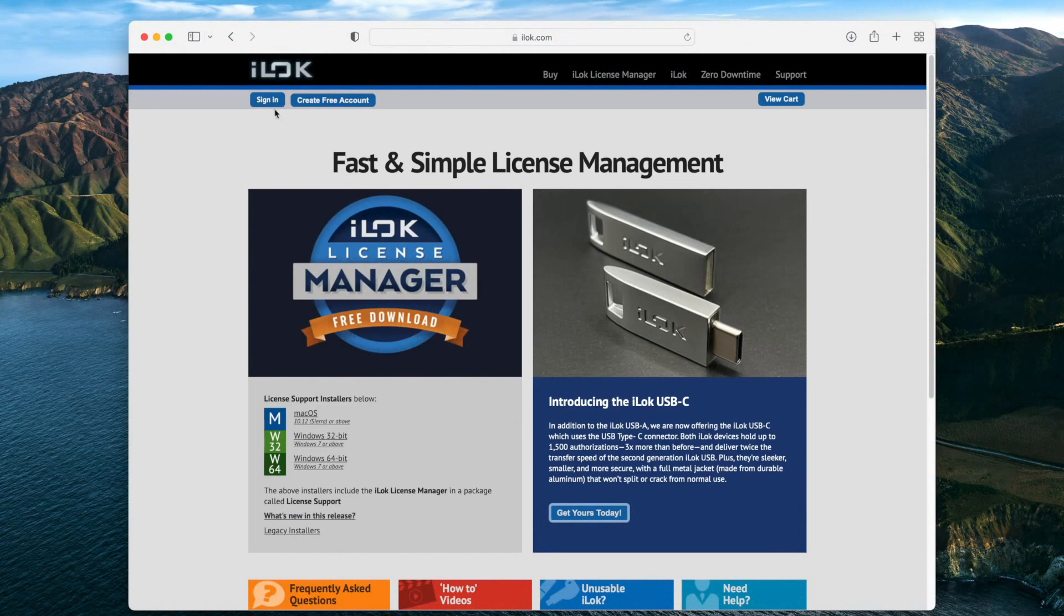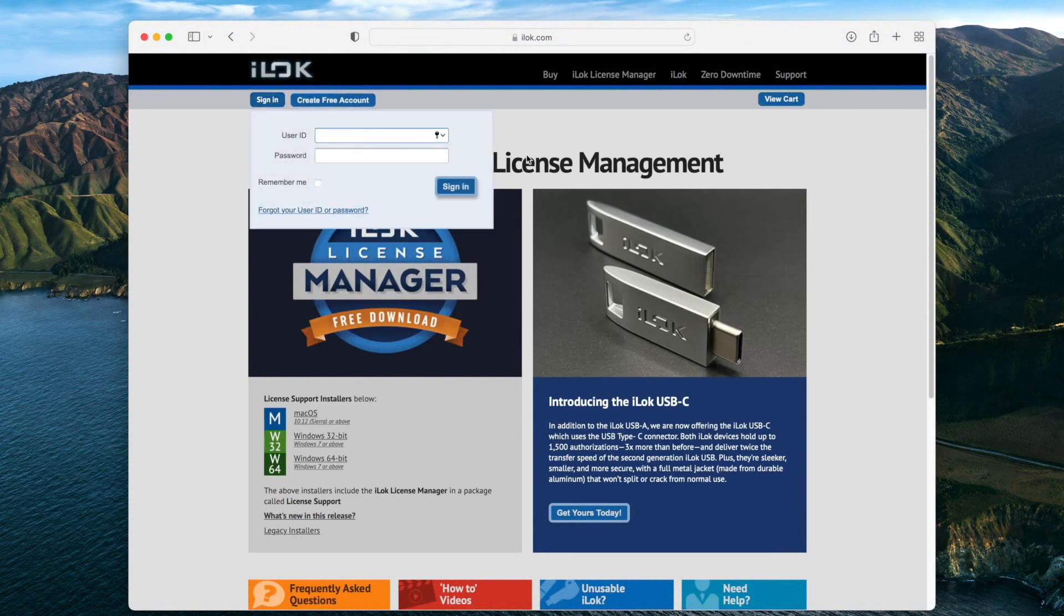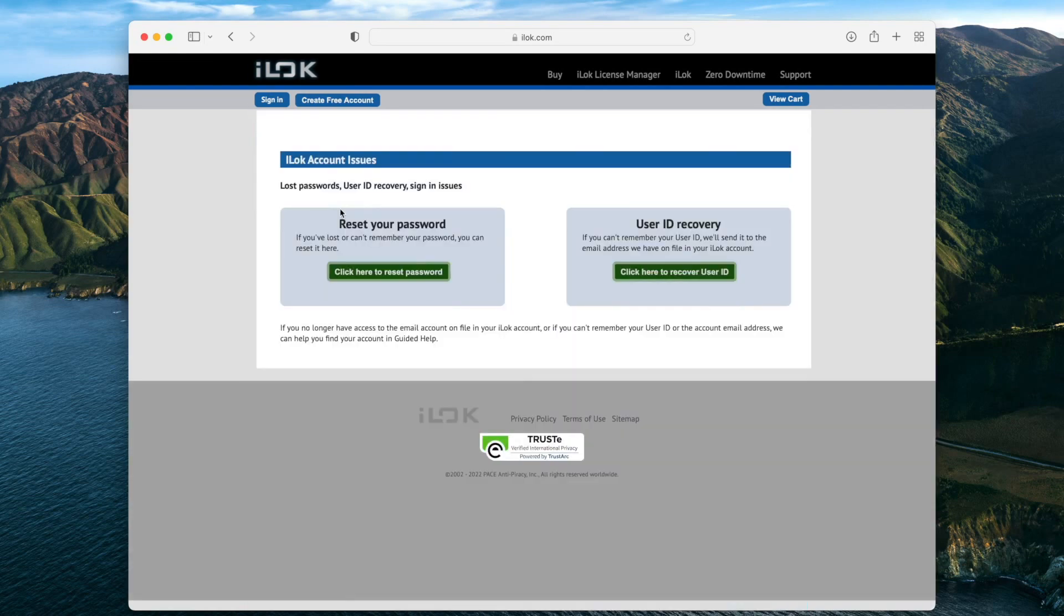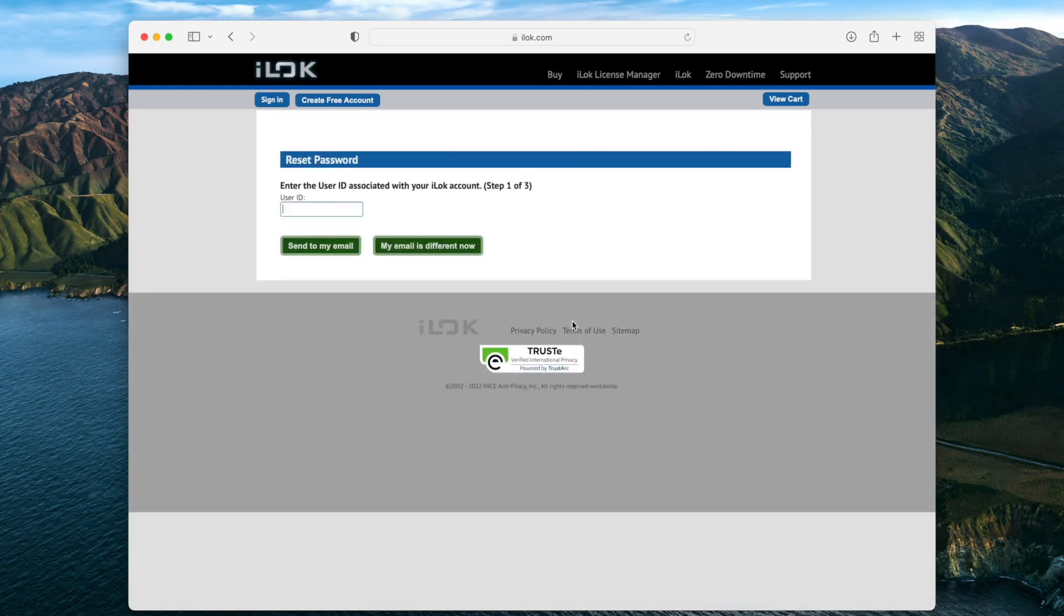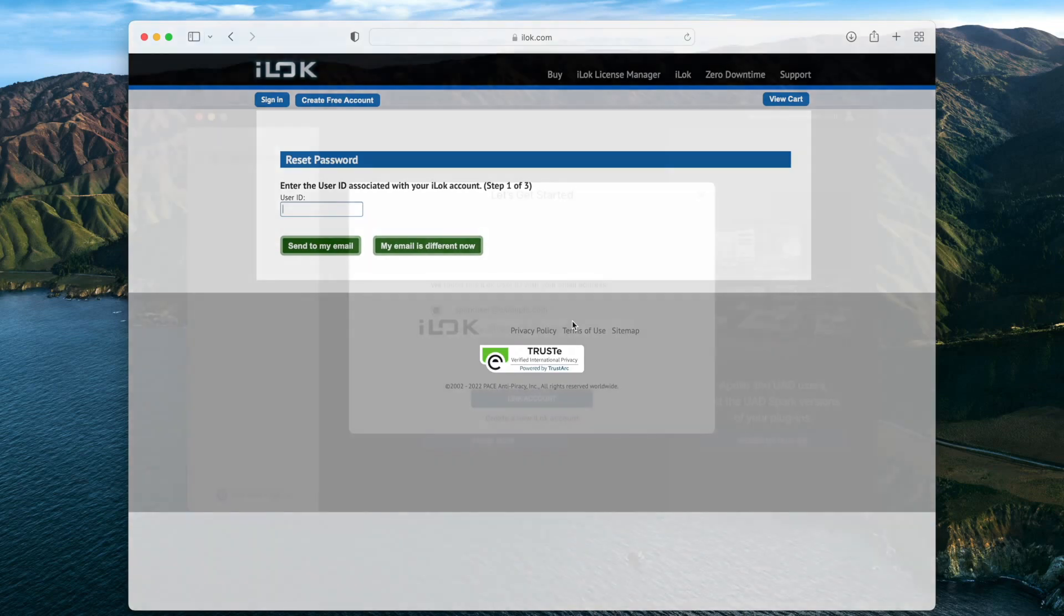This account is created without a password, so in order to access your iLok account from iLok.com or the iLok License Manager, you'll need to go to iLok.com and reset your password. You will receive an email and can then create a password for your iLok account.